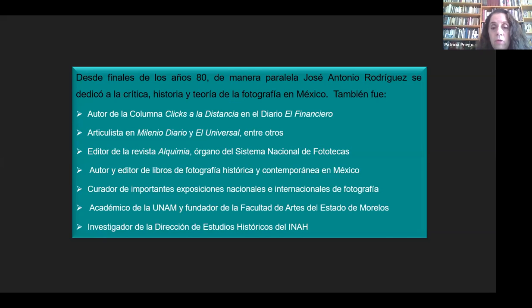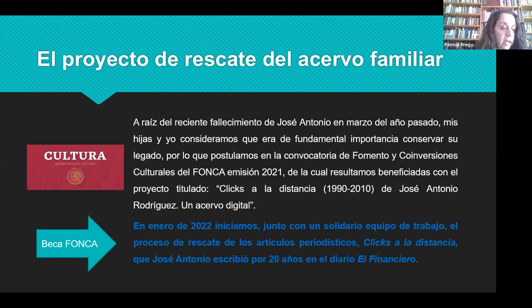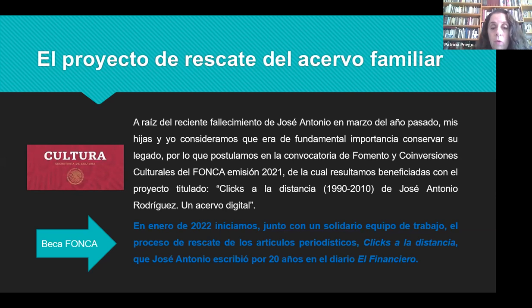Desde finales de los años 80, José Antonio se dedicó a la crítica, historia y teoría de la fotografía en México. Fue articulista en diarios como Milenio, El Diario, El Universal, editor de la revista Alquimia del Sistema Nacional de Fototecas, autor de diversos libros de fotografía histórica y contemporánea, curador de exposiciones e investigador en la dirección de estudios históricos, hasta su reciente fallecimiento.